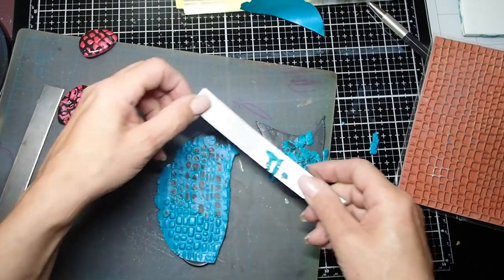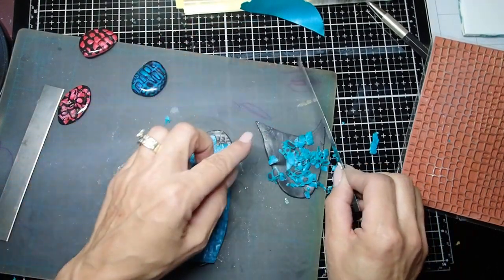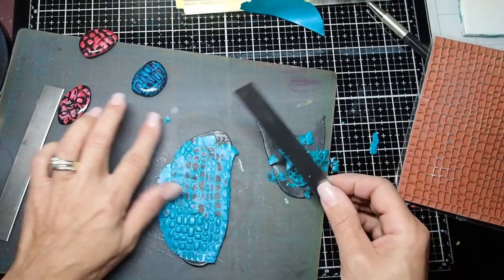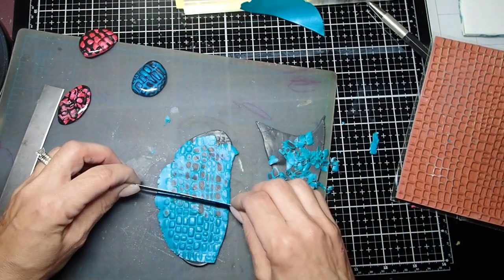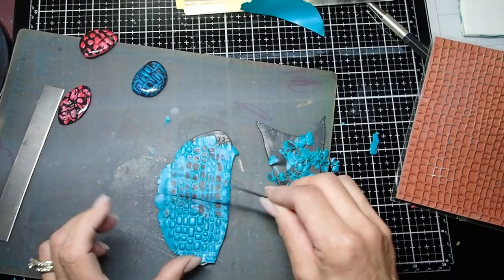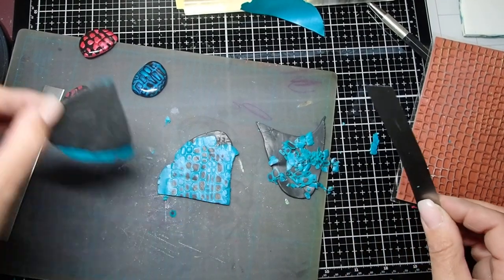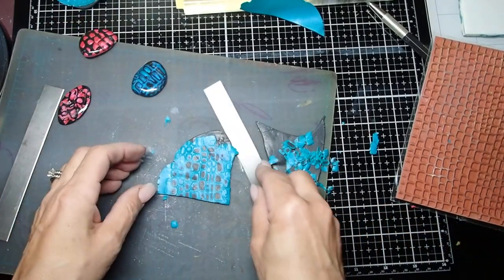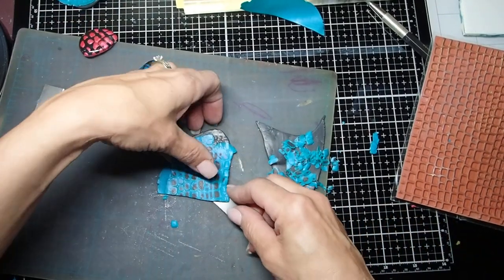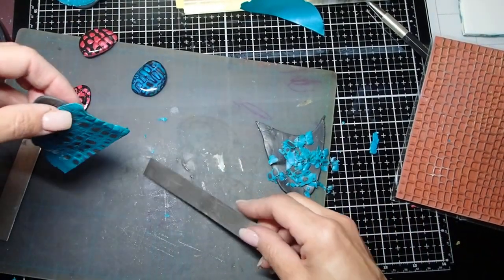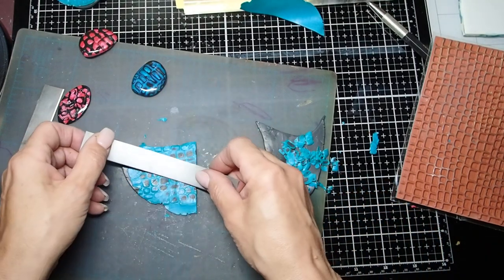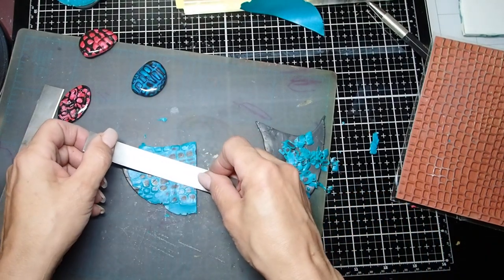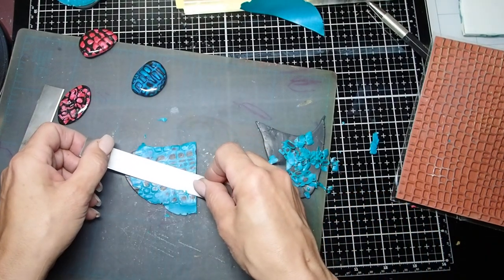You're going to just continue on just like that until you get the desired result. I'm going to finish that off later. I just want to show you how to create this one pendant, I don't want to waste too much time doing that.